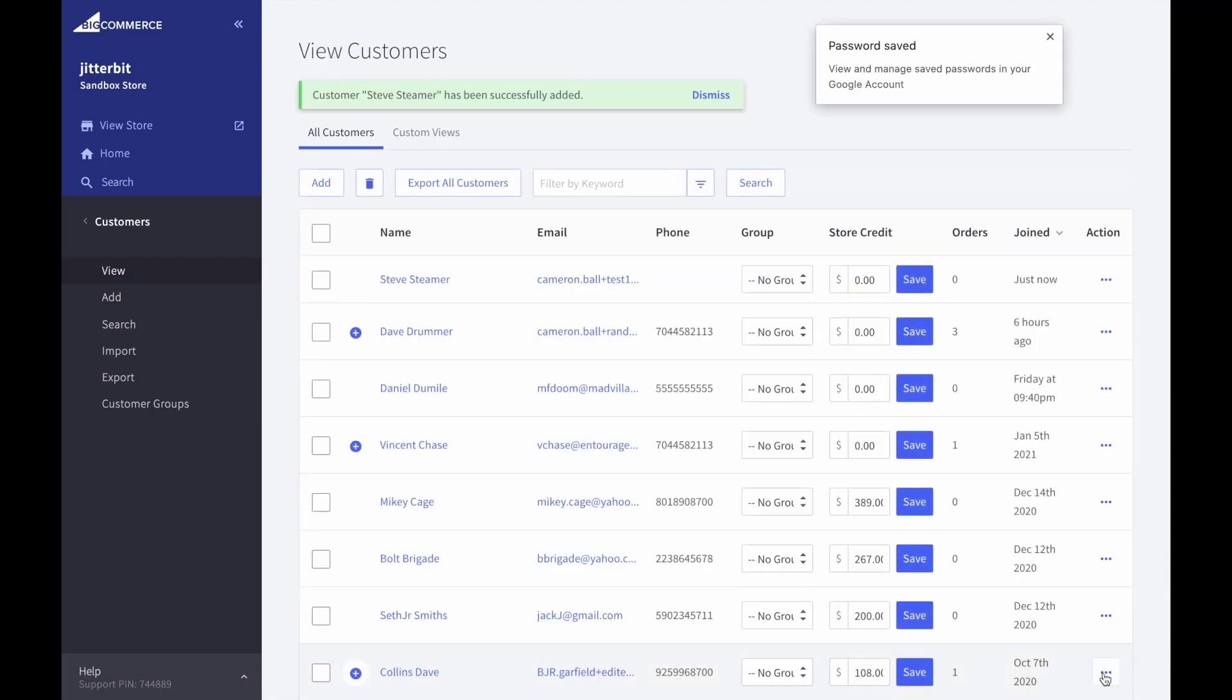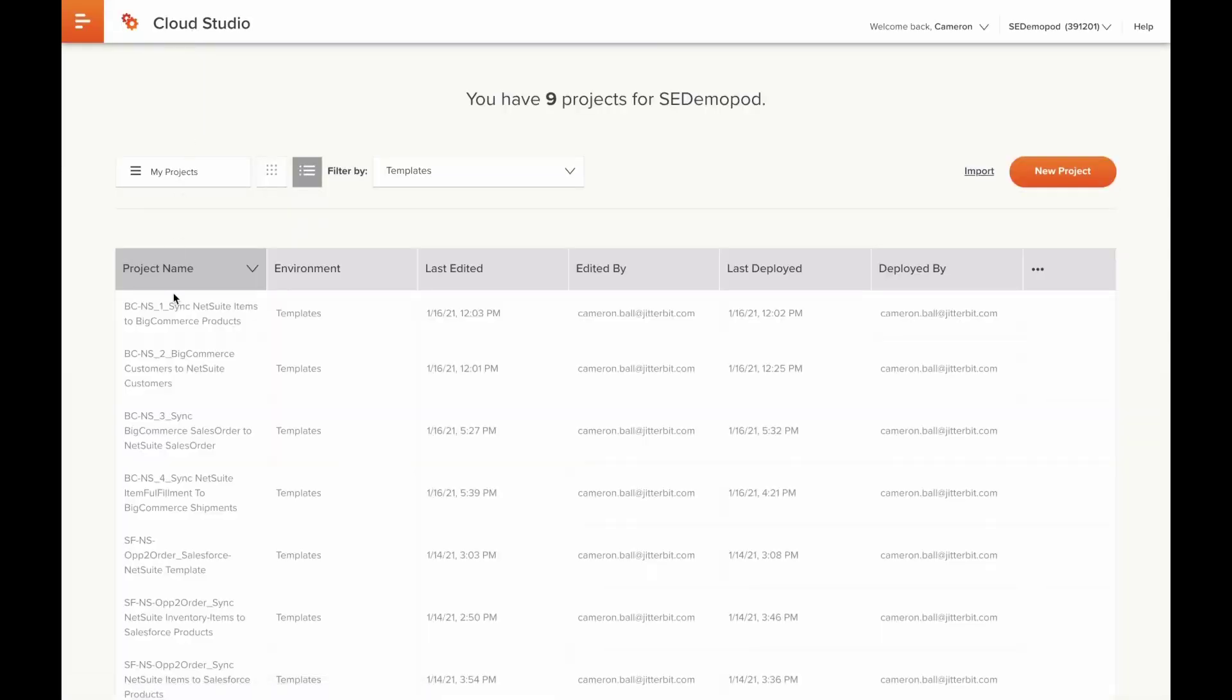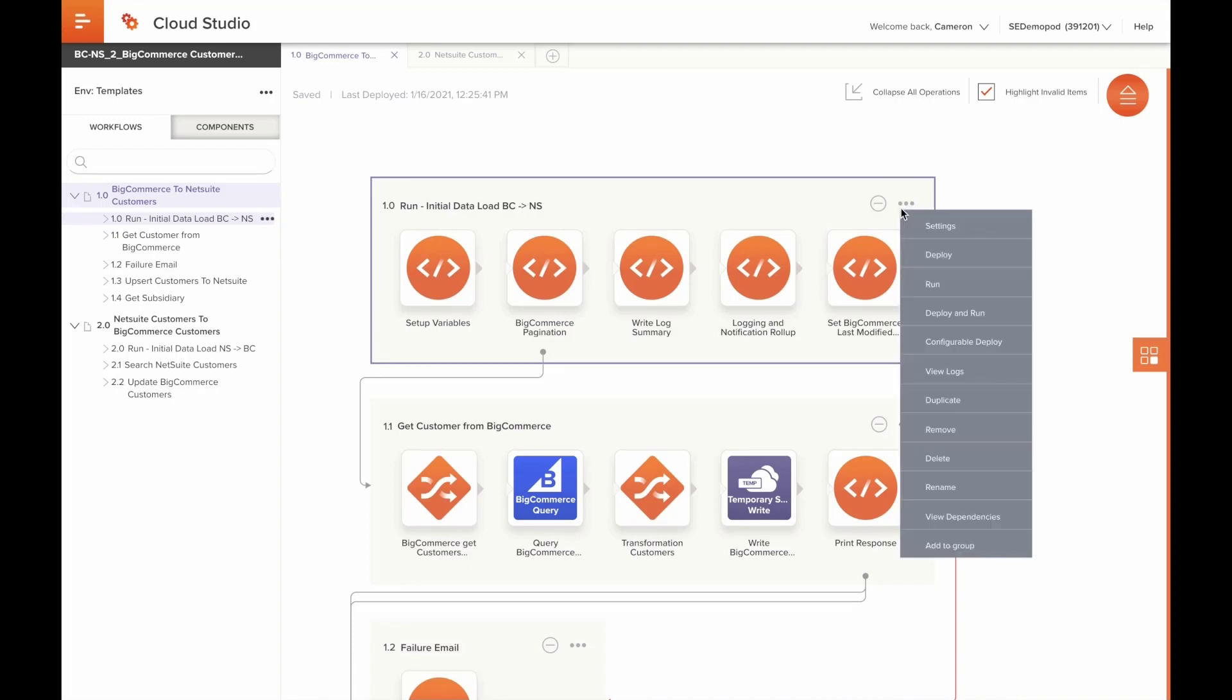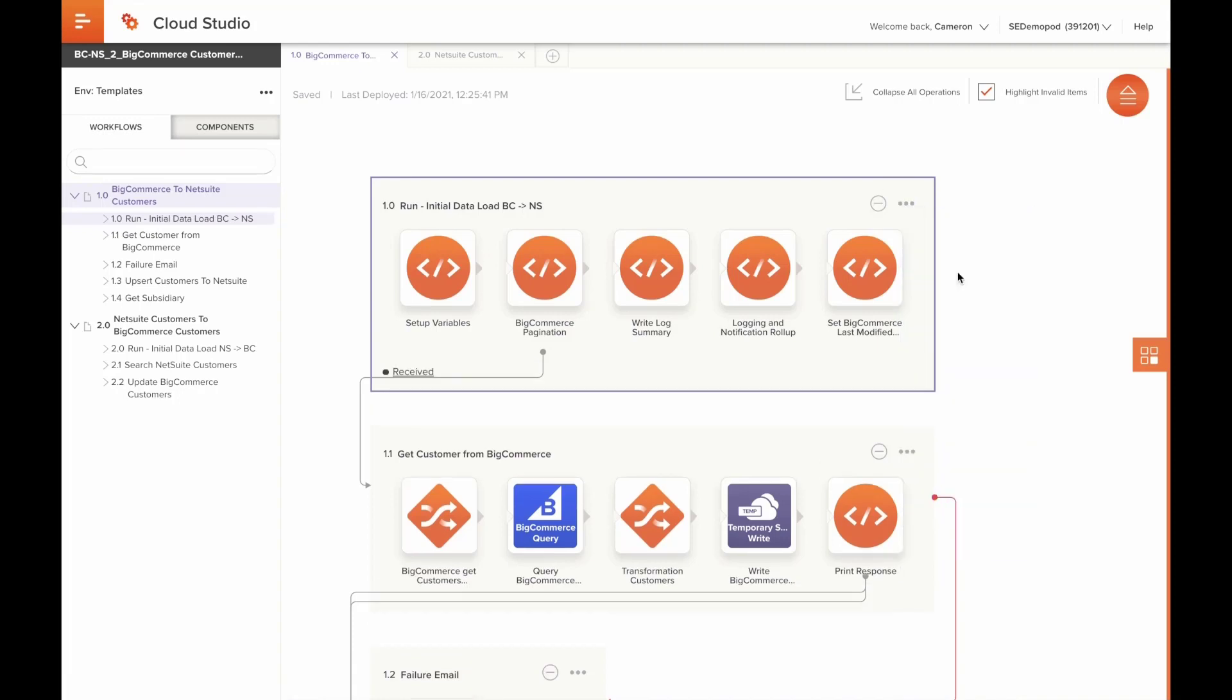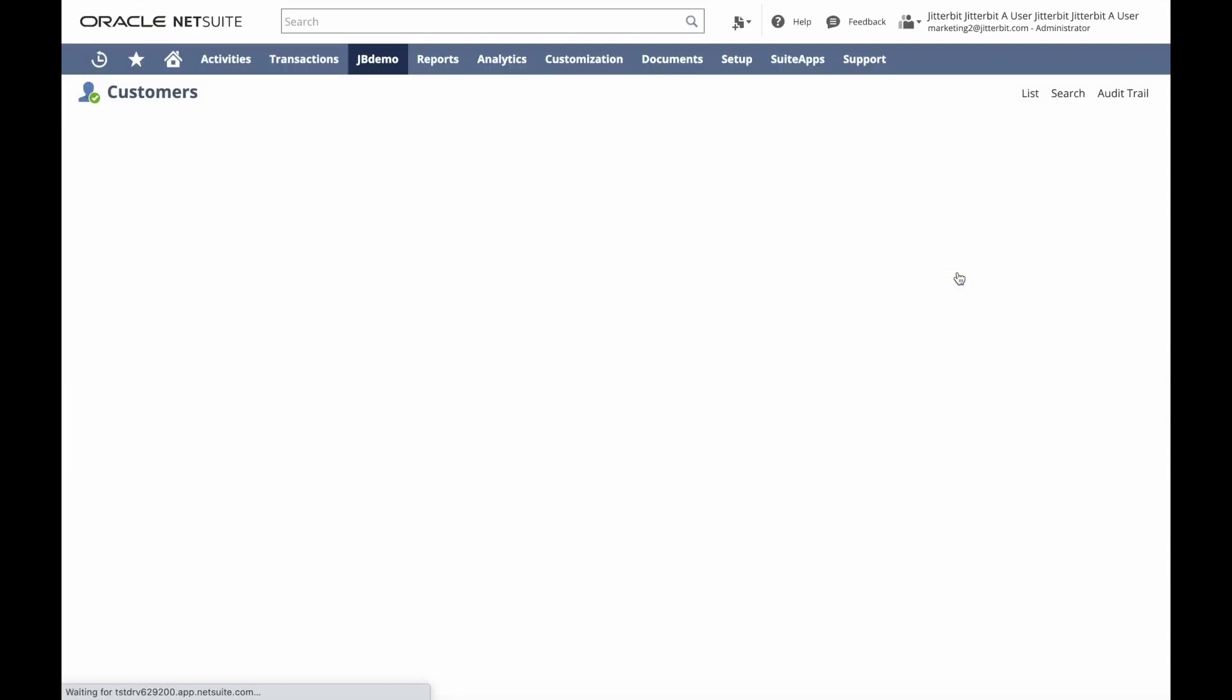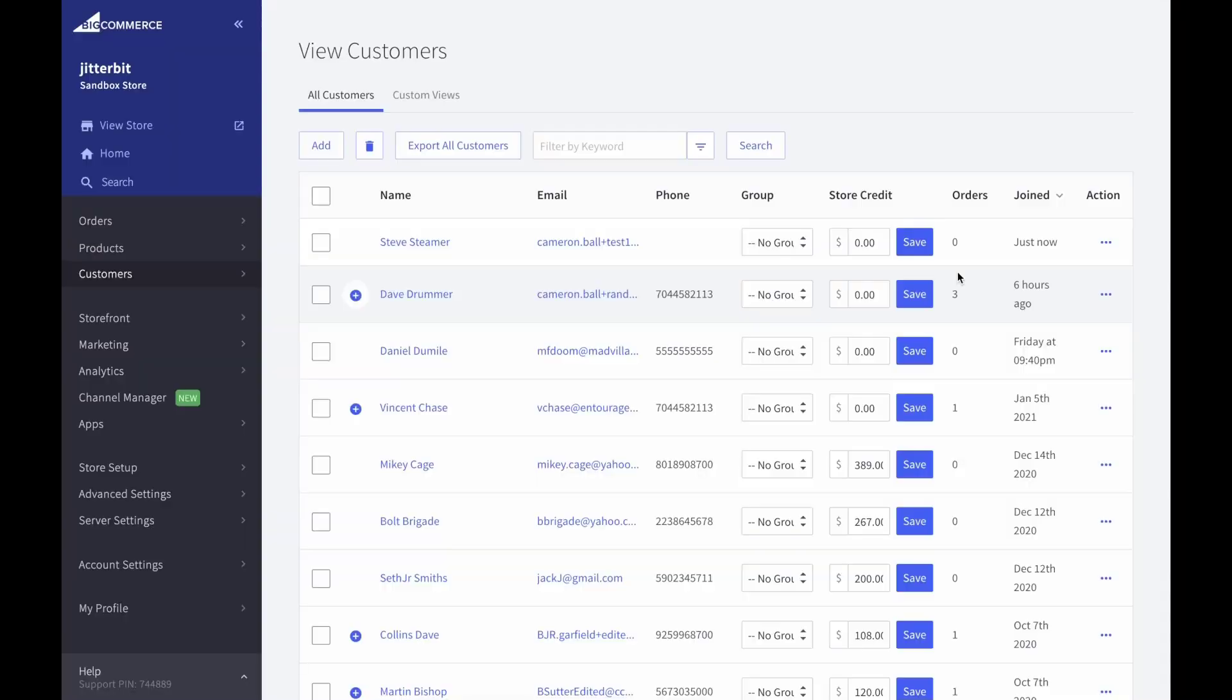Now that the record has been saved, we can switch back to Jitterbit and run the operation. We'll quickly switch to the project responsible for syncing customers. When we run this operation and switch to NetSuite and refresh, we should now see our Steve Steamers customer entry available in our customer list. Now that Steve's company is available as a customer, let's switch to the order management screen and create a new order.